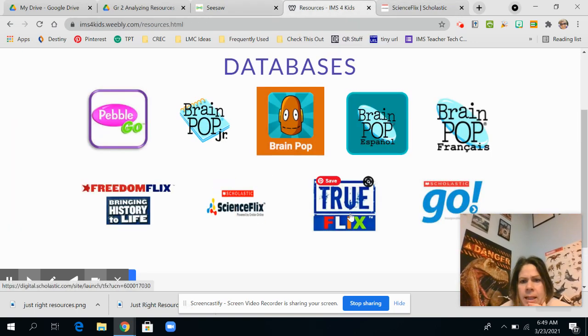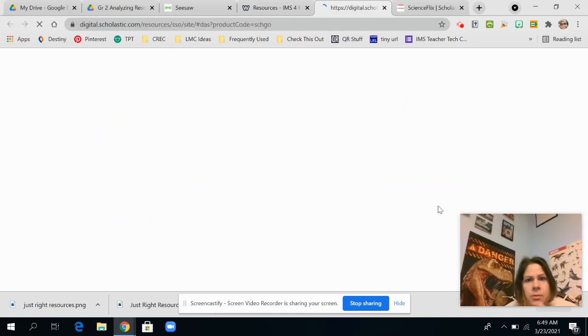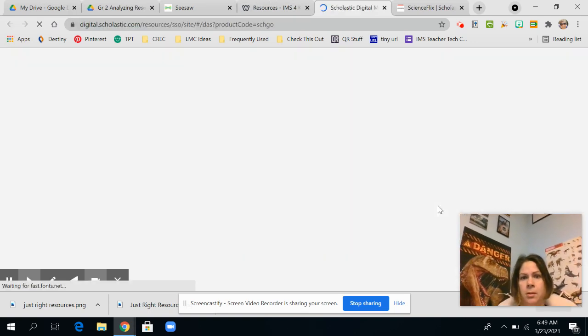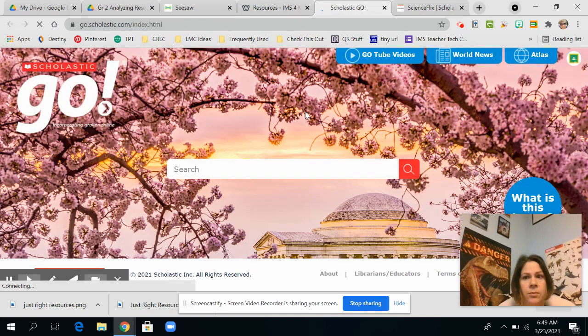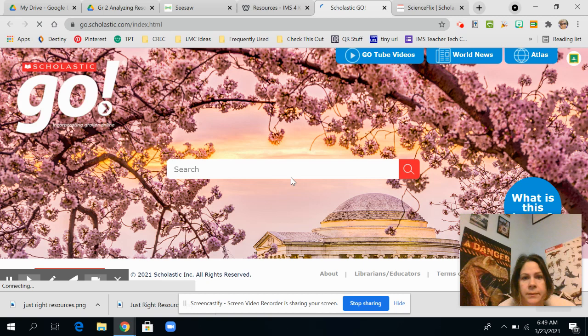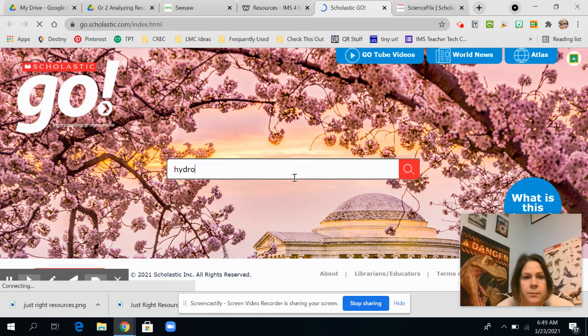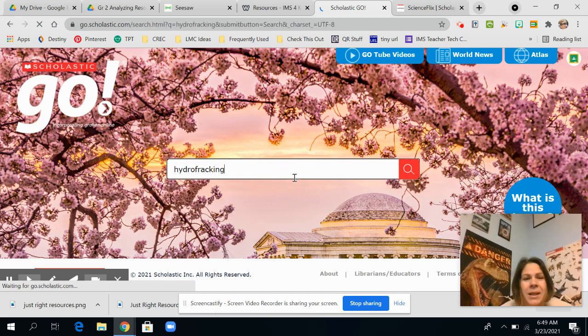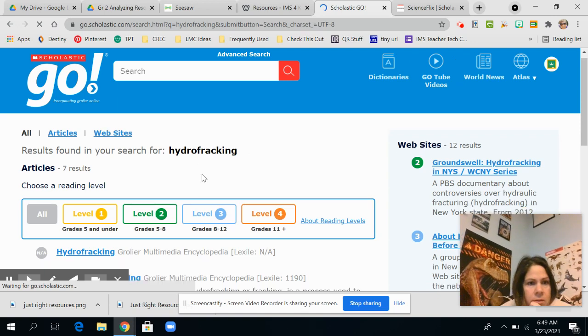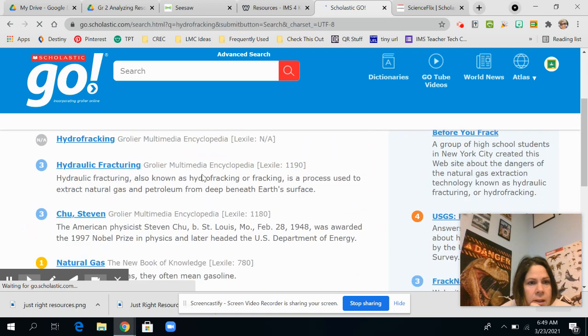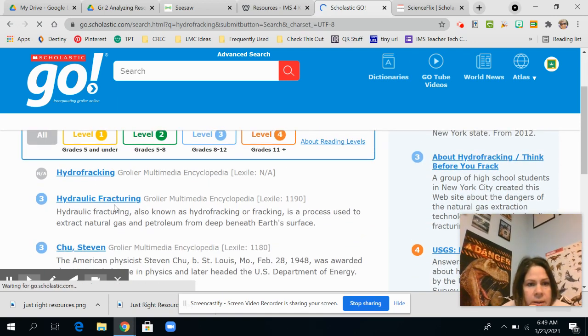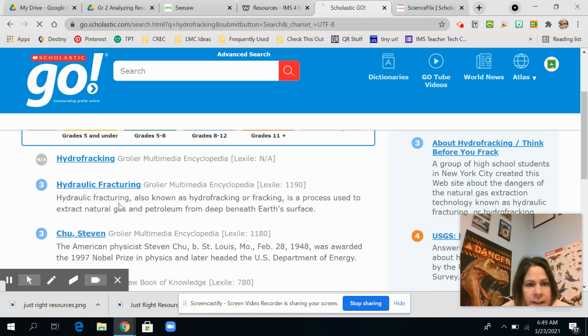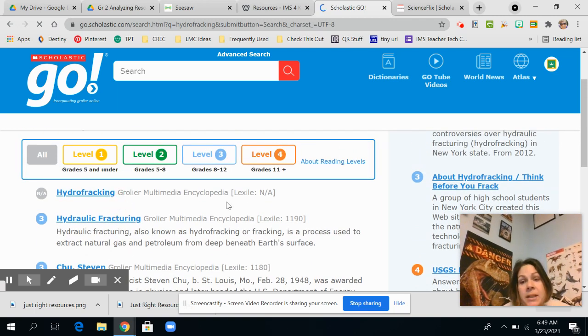So now let's say I'm going to go to Scholastic Go. So I'm just looking for three. I might need a space in between that, but that's okay. So it's still looking. Hey, look at this. Hydraulic fracturing. Awesome.